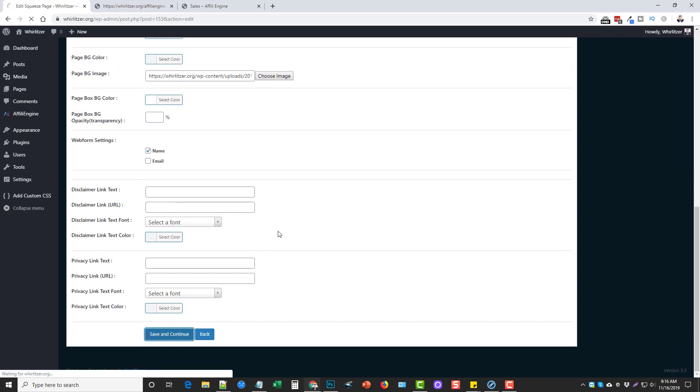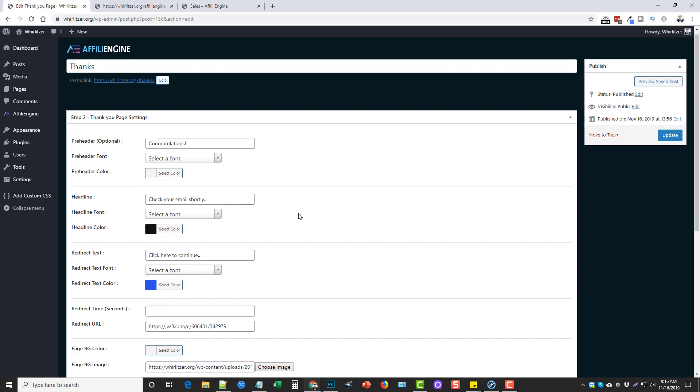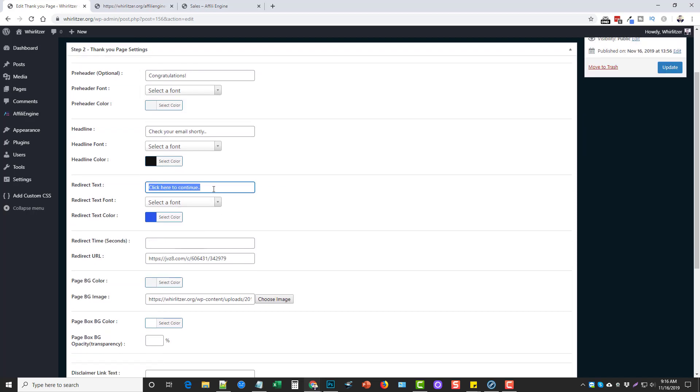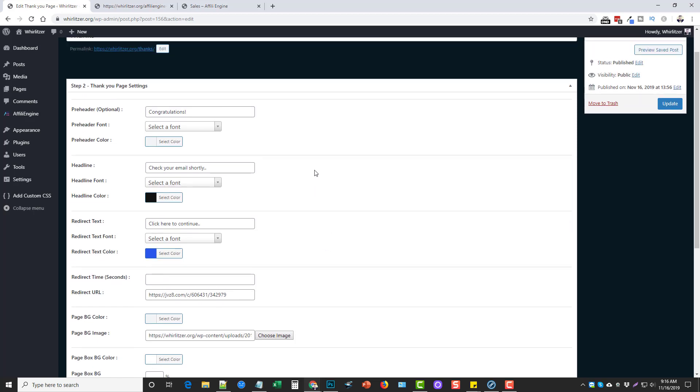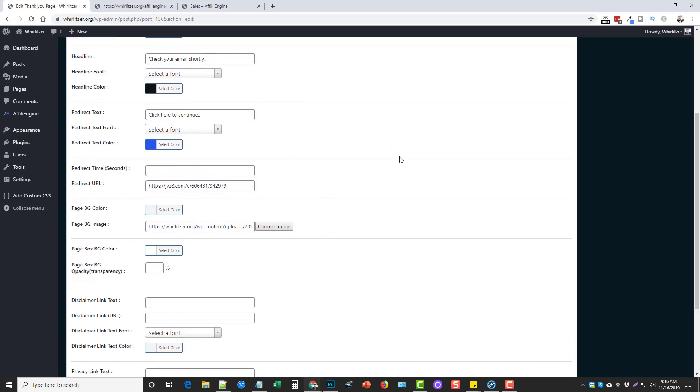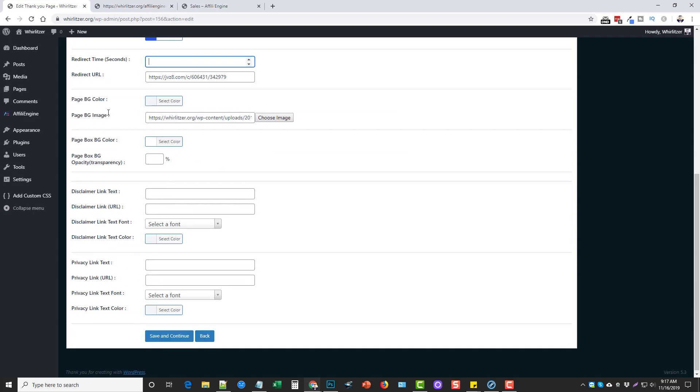So once this is done, you just click on save and continue and then it takes you to the thank you page. And so you want to give this a name. I just called mine thanks. And I put up here, congratulations, check your email shortly. And then here I put click to continue. And this redirect text is actually going to redirect to this URL, which is an affiliate link. And so this is really nice because it actually gives you a couple ways here of earning commissions if you're promoting affiliate products. So first of all, once they submit their email address, it's going to redirect them to the thank you page. And on this thank you page, you can either have them click to redirect or you can choose seconds and it'll automatically redirect them. And then you have the same options here as what you did on the other page. When you're done, you click save and continue.